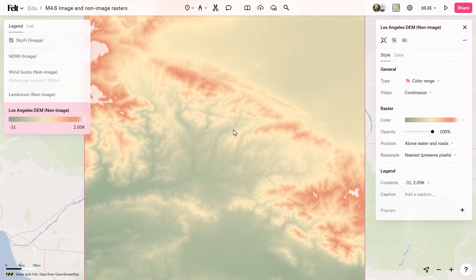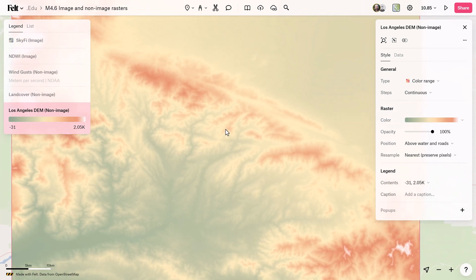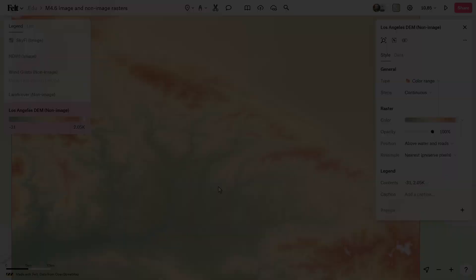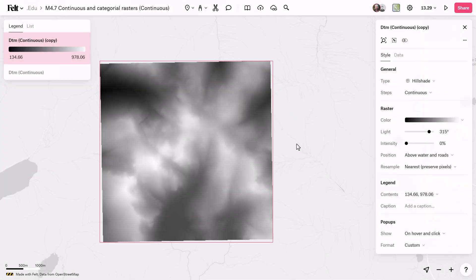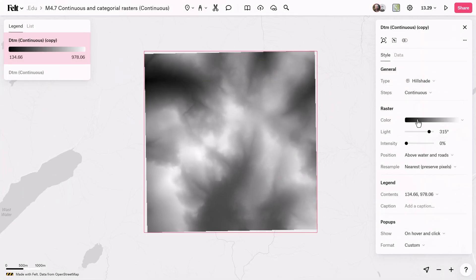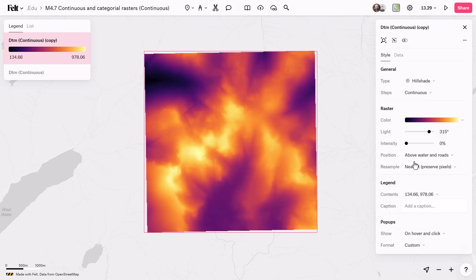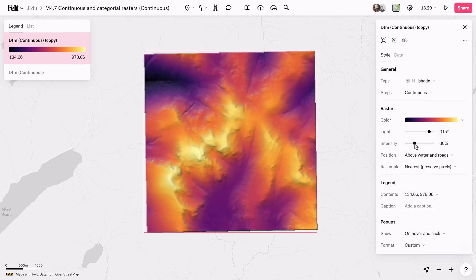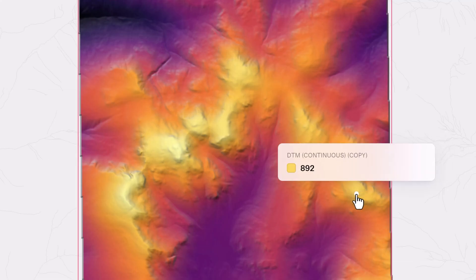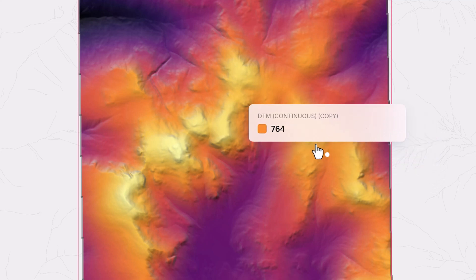Within raster data, there are continuous and categorical types. Continuous rasters, such as aerial photographs or elevation models, smoothly depict geographic changes across cells. These models, like digital terrain models or DTMs, show gradual variations in elevation.